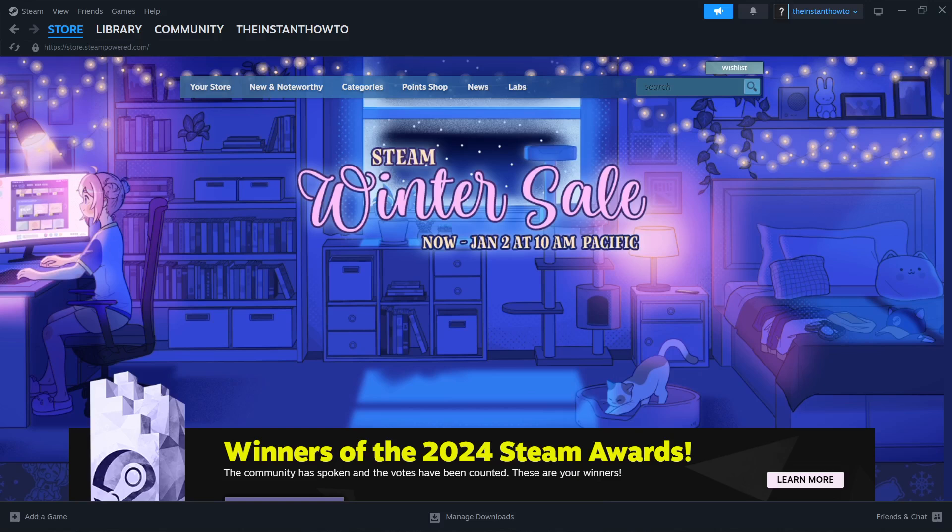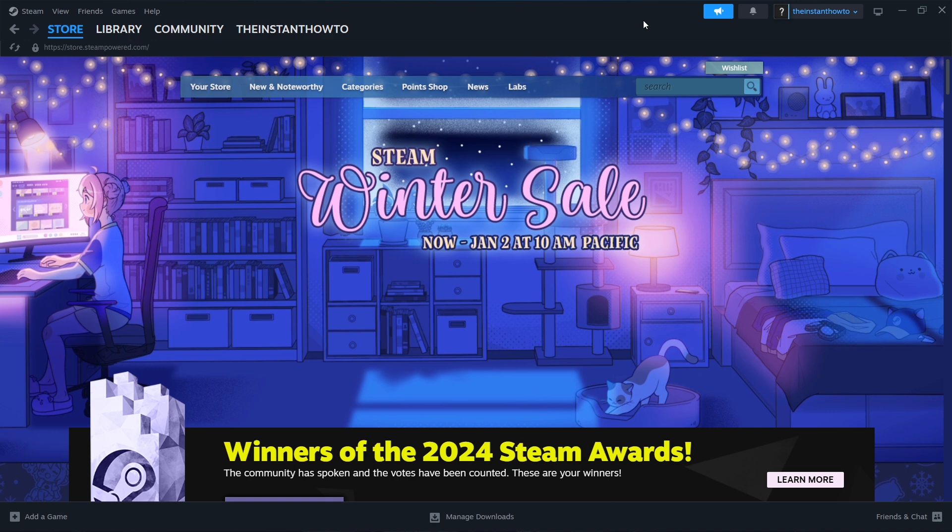In this video, I'm going to show you how to download Granny Escape Together on PC or laptop. The first thing you want to do is download Steam, which is an app that lets you buy, download, install, and play games.